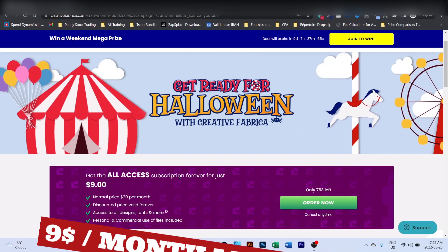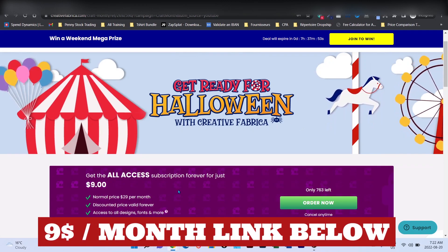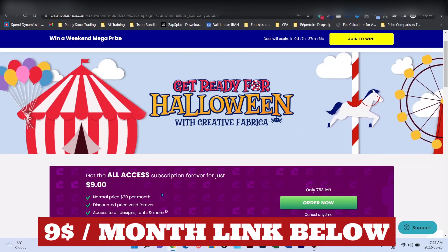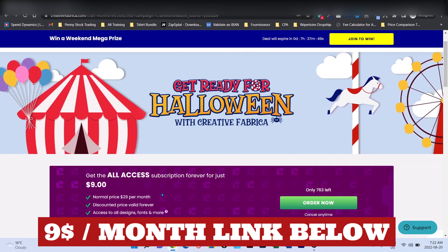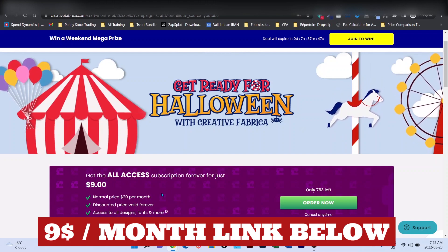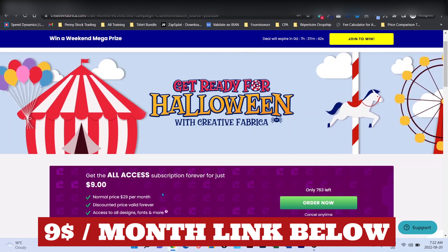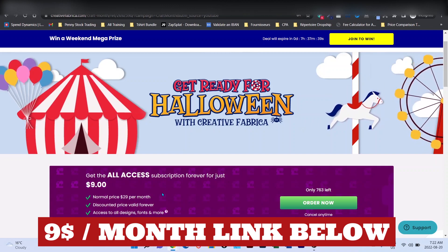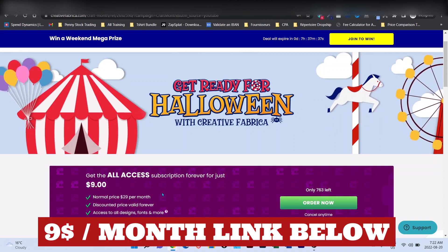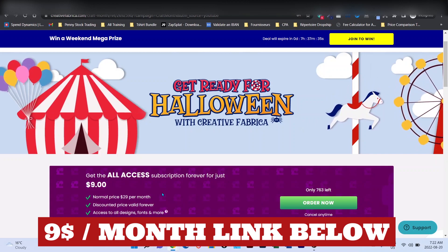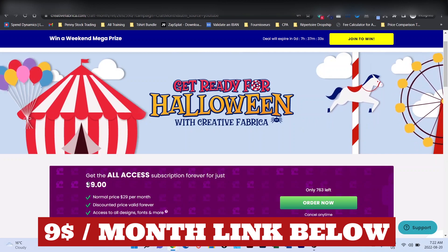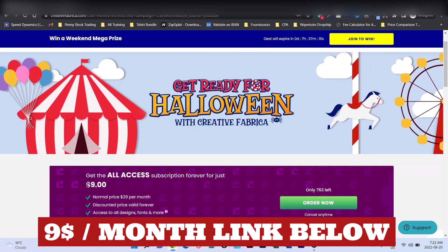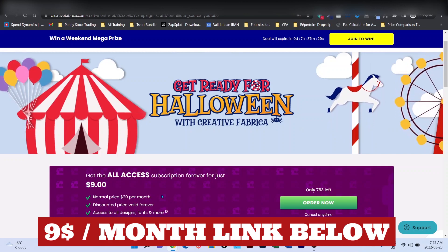Quick reminder, the $9 per month Creative Fabrica deal is still on, so you can use the link below to have access to it. Remember that you have to log in through an incognito mode or using an alternative email address if you are already a subscriber of Creative Fabrica. So use the link below and grab this deal, which is $9 per month instead of $29 per month.